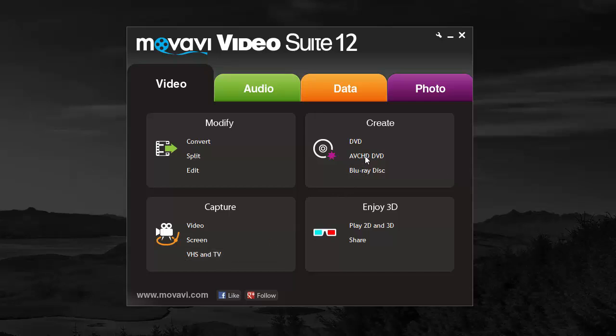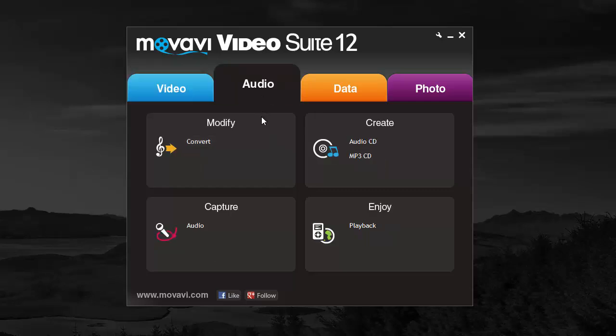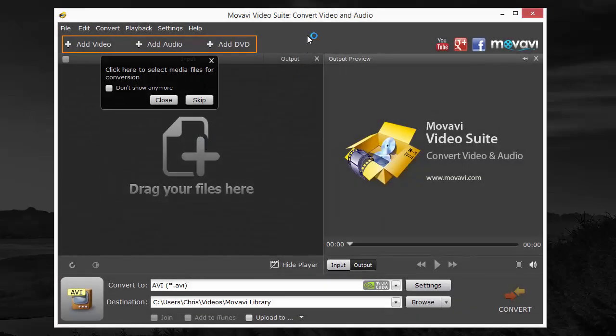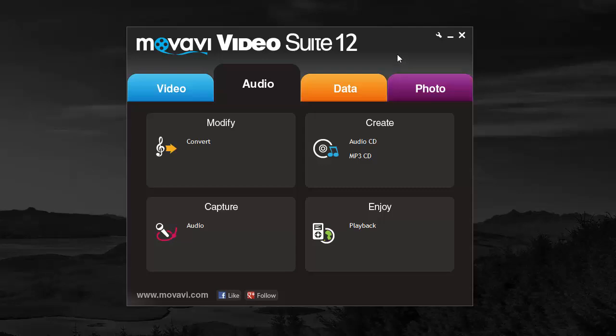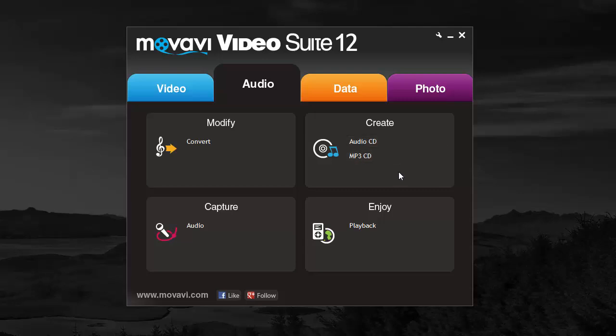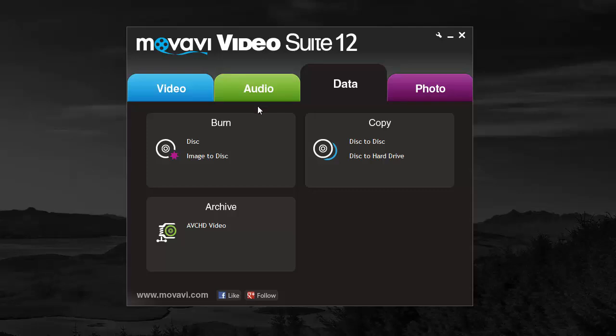Now in the audio section, you can convert audio, which uses the same tool as you've seen that we opened before in the video converter - you just select audio instead of video. There's over 180 formats you can convert from video and also audio files, so pretty much anything you need to convert you'll be able to do it. You can also capture audio, it has a tool for that, you can create an audio CD or MP3 CD, and you can play it back and listen to it directly from here. Your data section is going to allow you to burn discs, archive, copy.